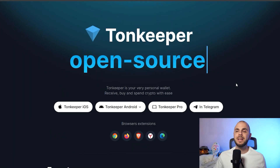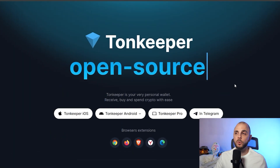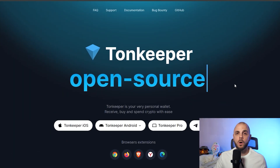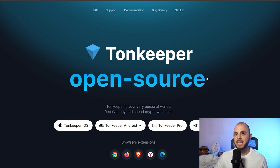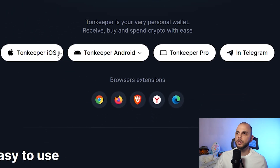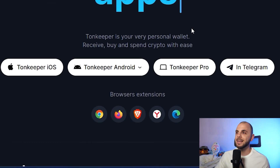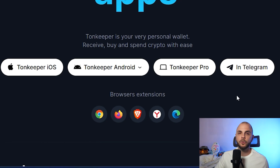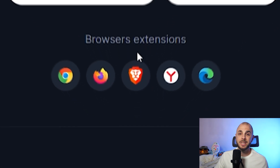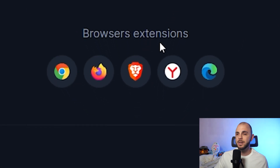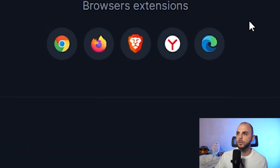The first thing we're going to need is a wallet that is compatible with the TON chain. I'm going to be using TON Keeper, and you have a ton of options here. You can use it on your phone — iOS and Android — you could download their desktop app, TON Keeper Pro, you could use it in Telegram, but what I do is I just use the browser extension. It's just like MetaMask, Xverse — all of the wallets we're all used to.